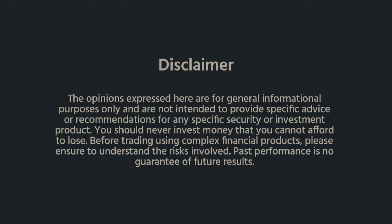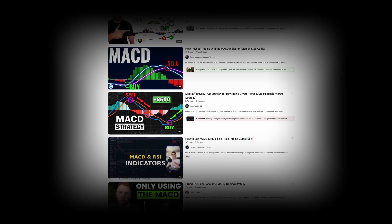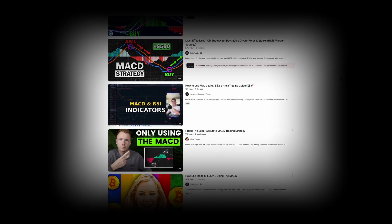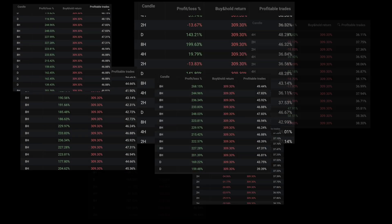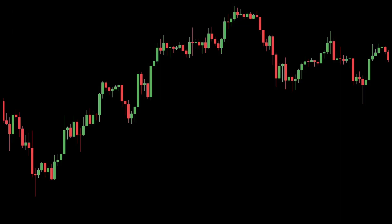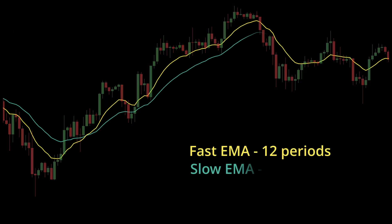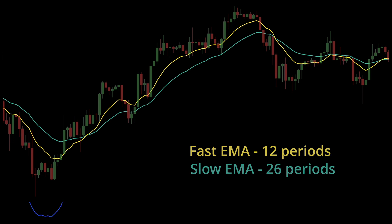The Moving Average Convergence Divergence Technical Indicator, more commonly called MACD. Is it popular because it works? I don't pretend to be a trading guru, but I thought it would be helpful to run thousands of simulations. If this is the first time you've heard of the MACD, the TLDR is that it follows market trends and shows momentum.